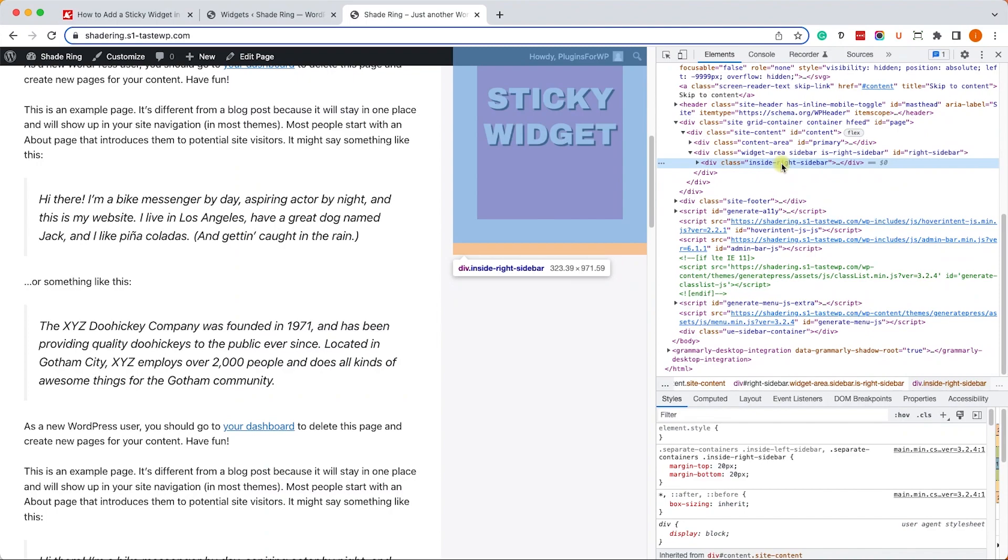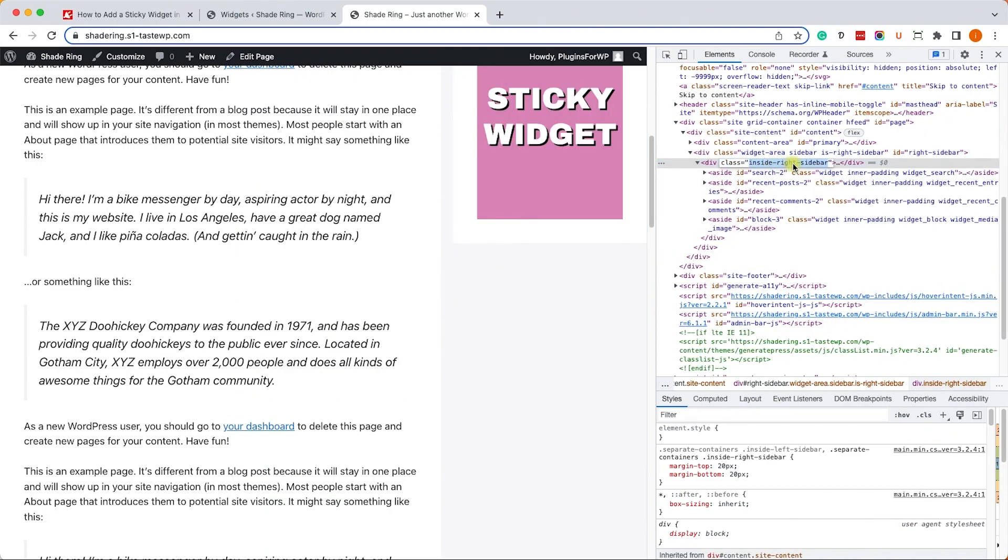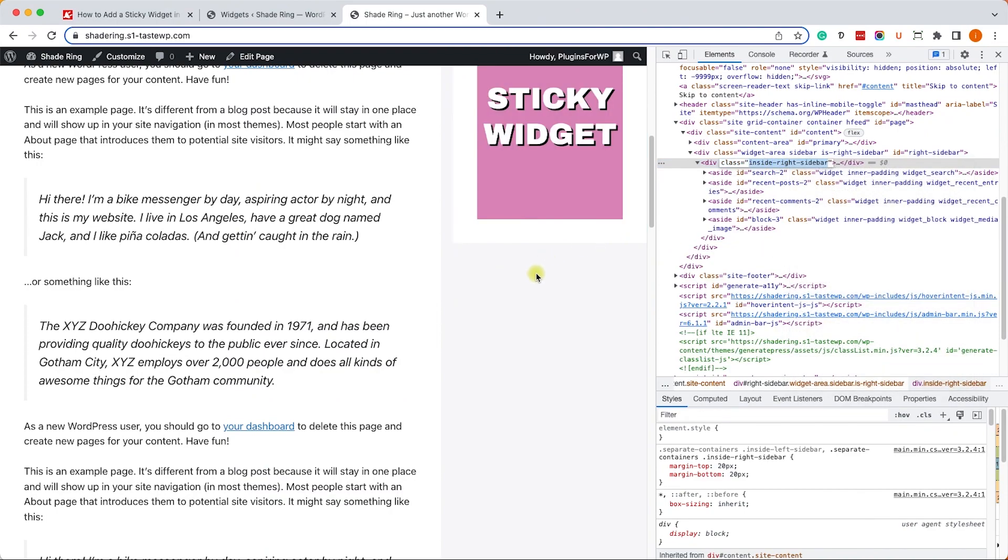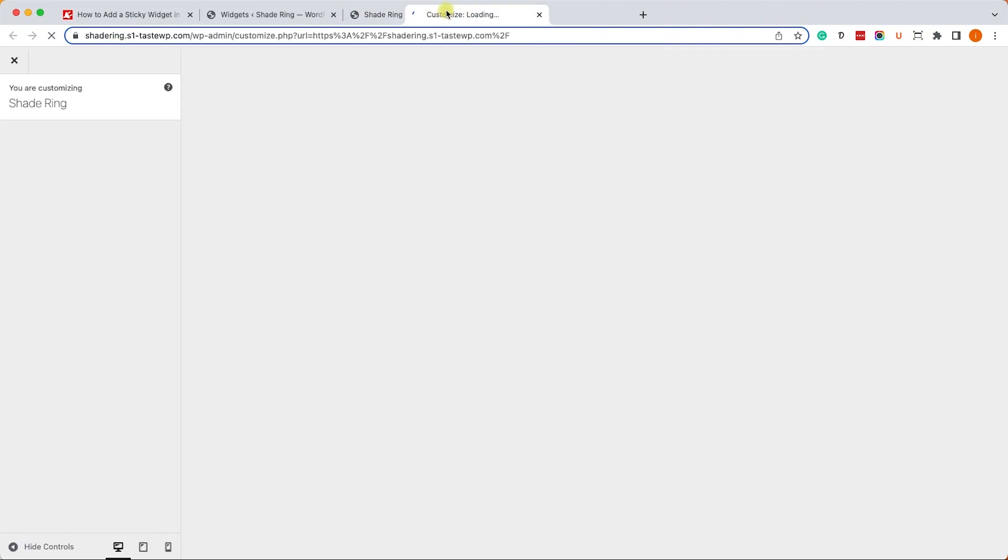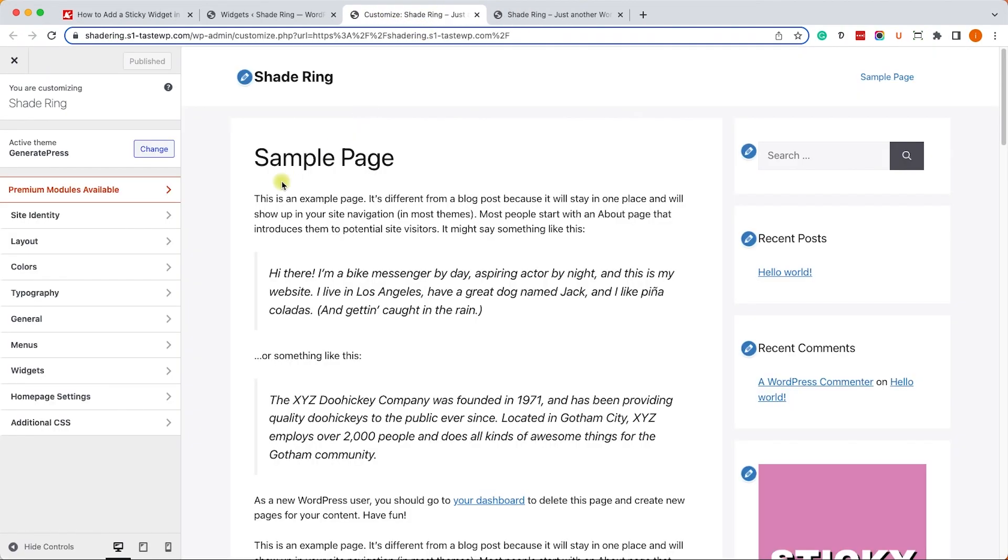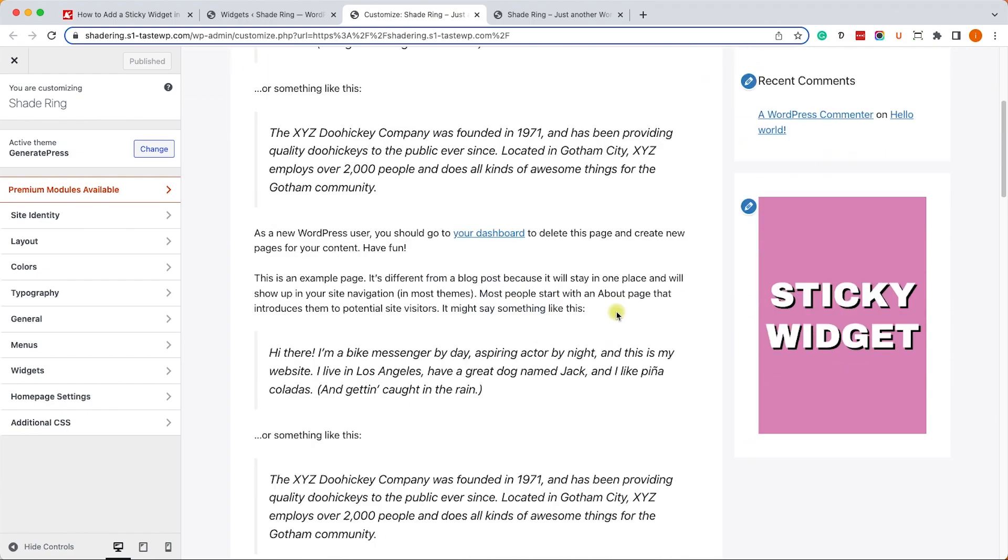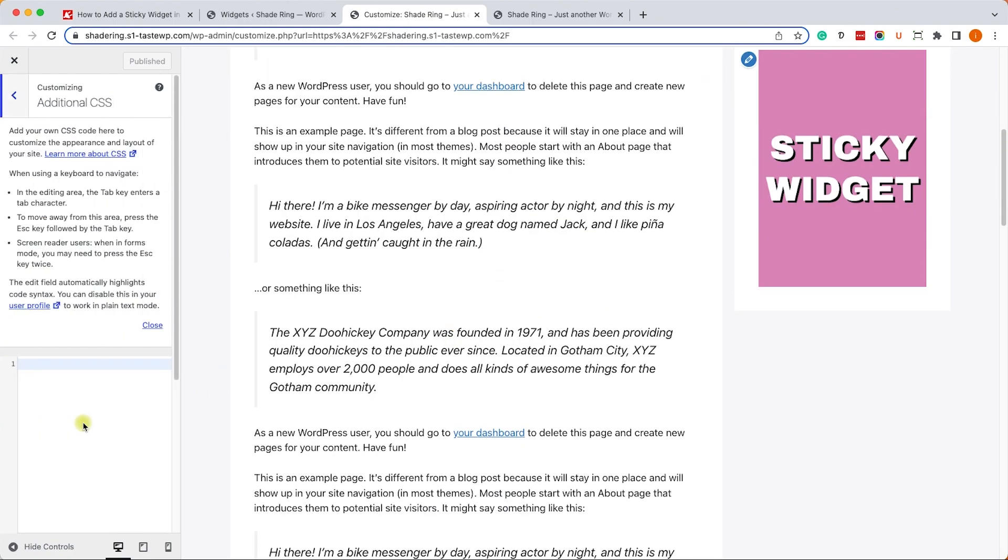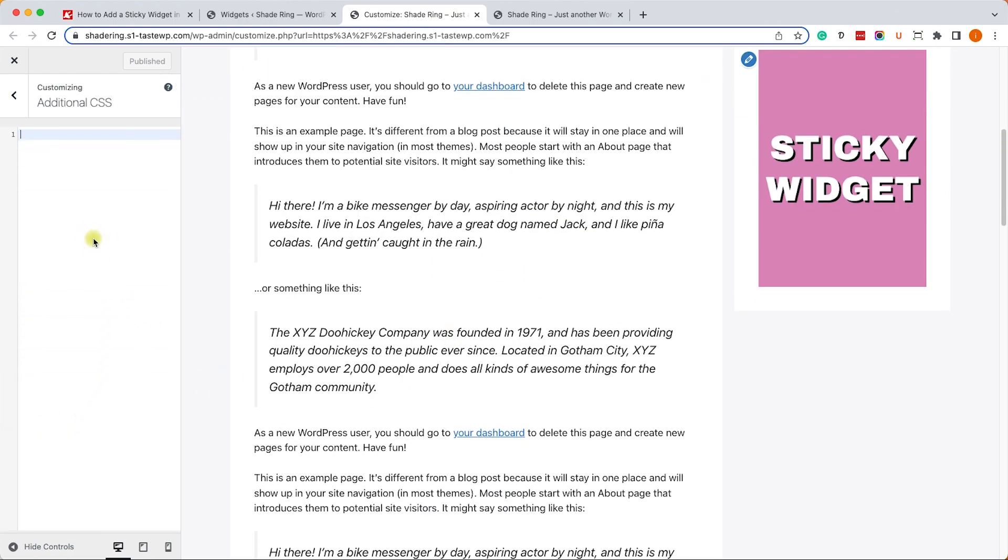We will need to fix it. First, let's copy the inner sidebar class. Then we'll need to apply the CSS to it. We'll click on Customize, then go into Additional CSS. Because we target a class we'll start it with a period, then the class name, and we'll type in height: 100%.